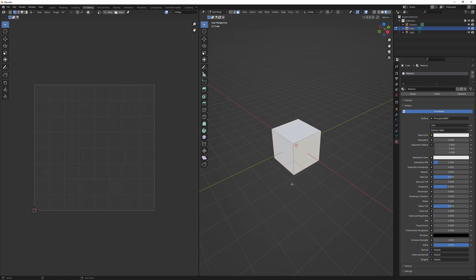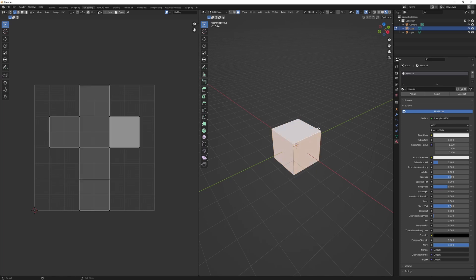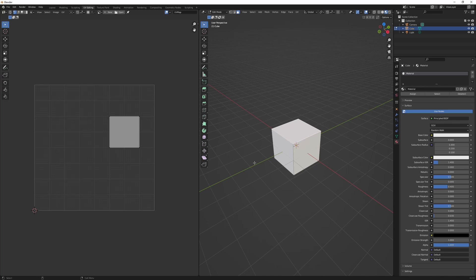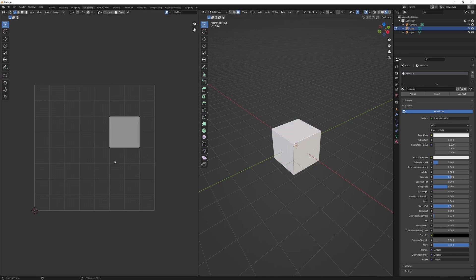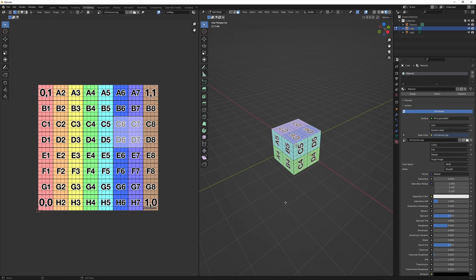So here we have a basic cube in Blender, and if we select all the vertices, you can see how its UV is unwrapped. This is called the UV layout. Now for each face, you can see when I click on it, it shows the portion of the texture that it's gonna occupy.